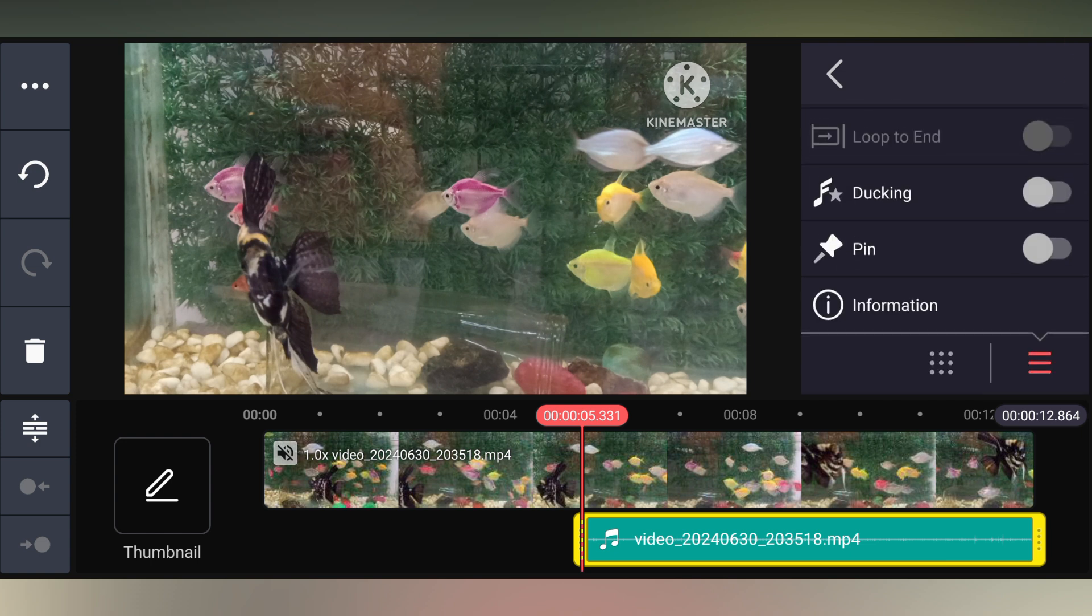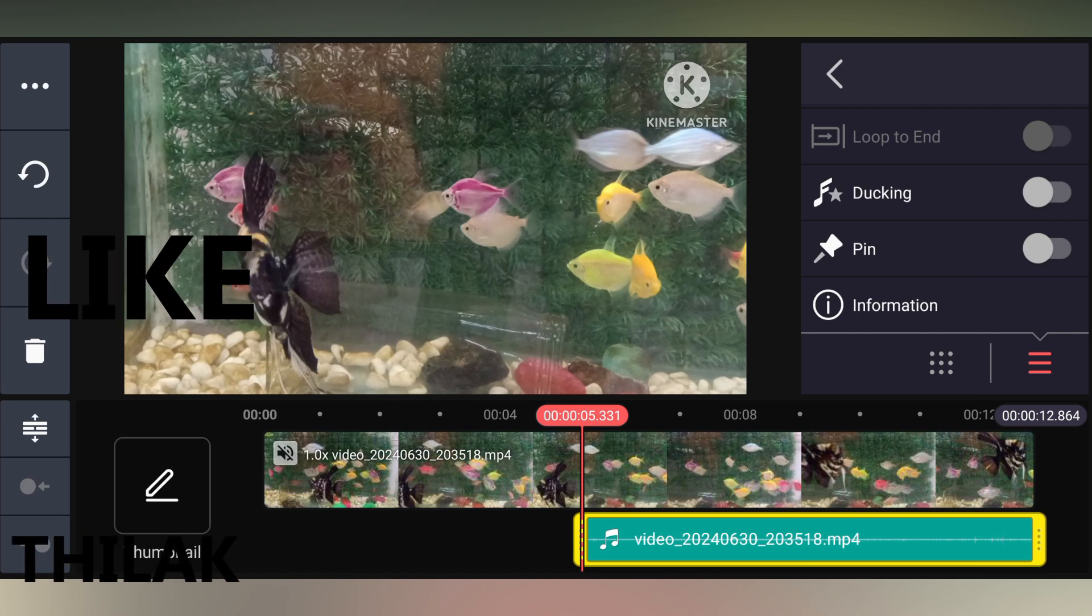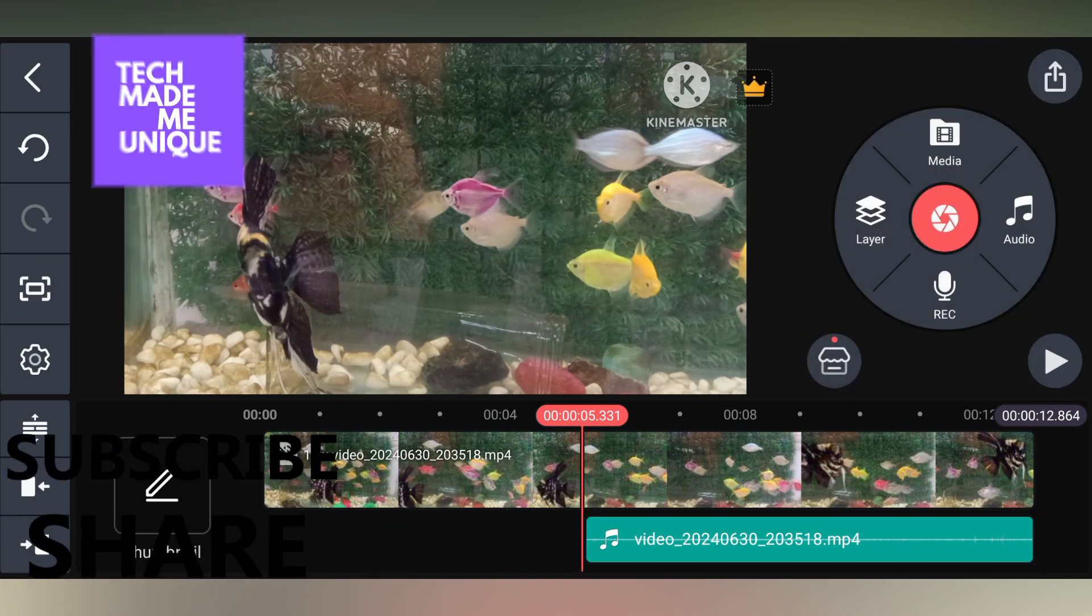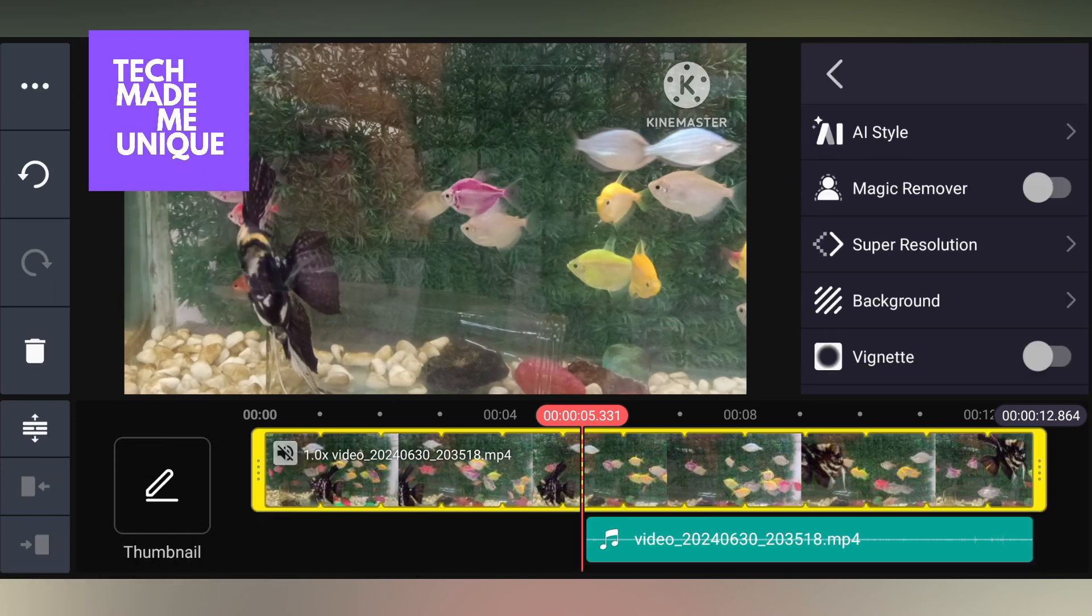This is how you extract the audio from the video on your KineMaster app on your mobile phone. I hope this video helped you. Like this video, share this video, subscribe to this channel. We will meet in our next video with more super valuable content. This is Thilak signing off from Tech Made Me Unique. Have a wonderful day.